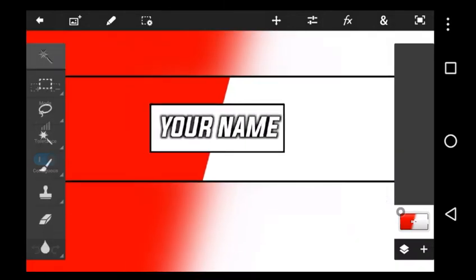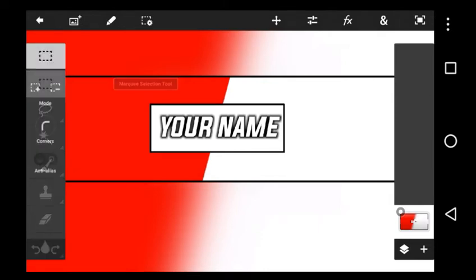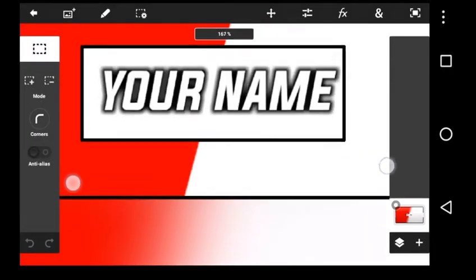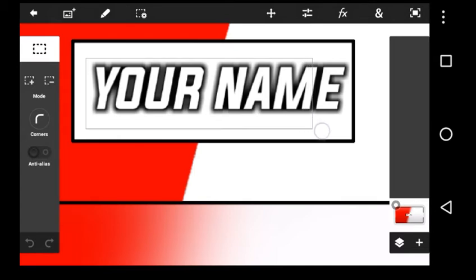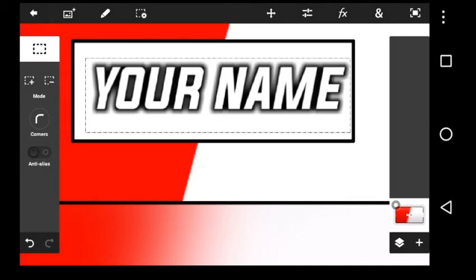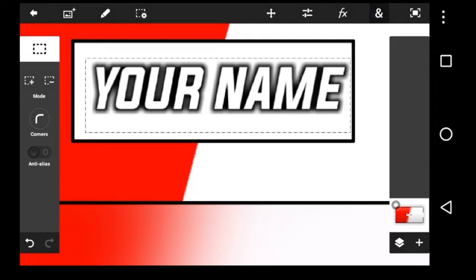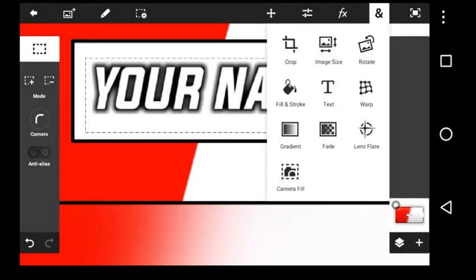Press on the rectangle and do what I do. Go in fill and stroke and choose the white color.